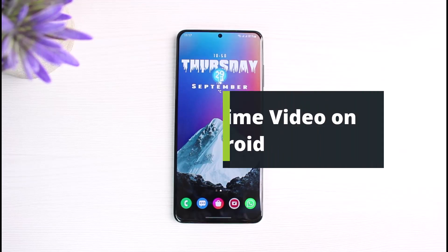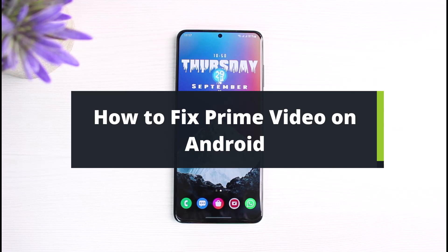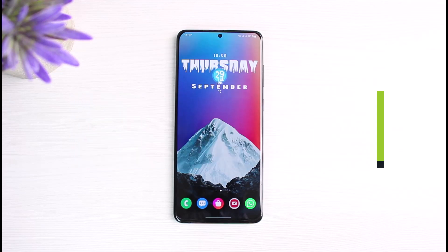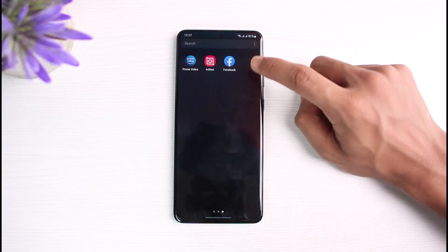How to fix Amazon Prime Video on Android. Hey everyone, welcome back to our channel. I am Bimu from The Solution Guy. In today's video, I will simply show you the way on how you can fix the Prime Video app on your mobile or on your Android phone. But before we get started, as always, if you are new to our channel, do make sure to leave a like and hit that subscribe button. Without any further ado, let's get started with today's video.